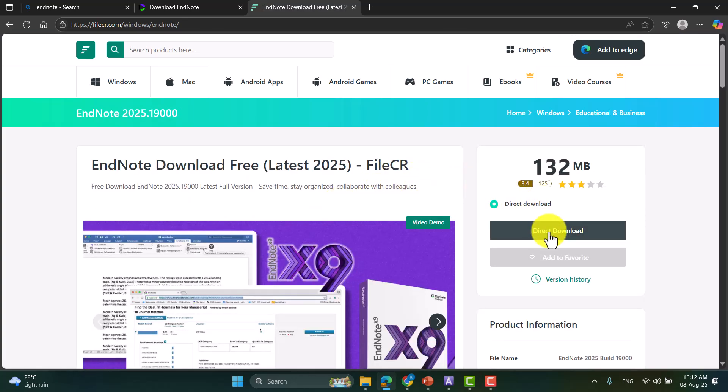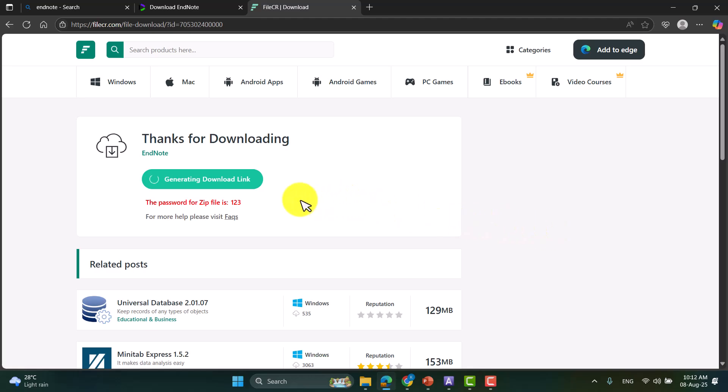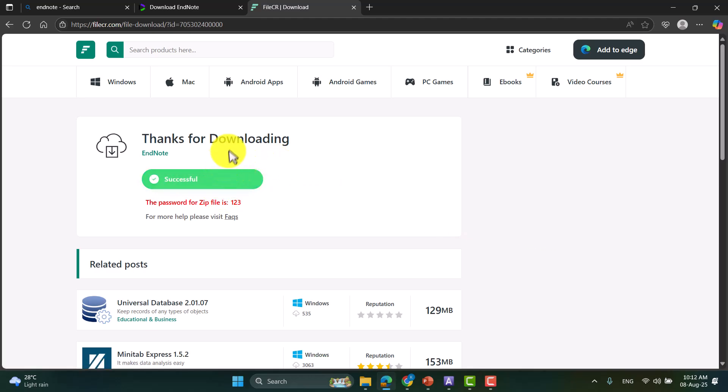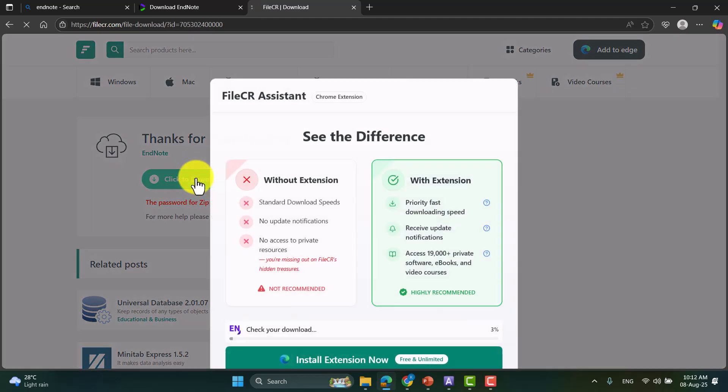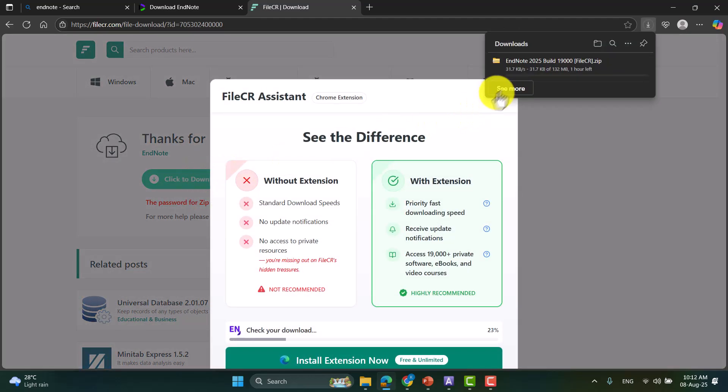And here the link is being generated. So this is generated and we can click here. You can see the download is already started.